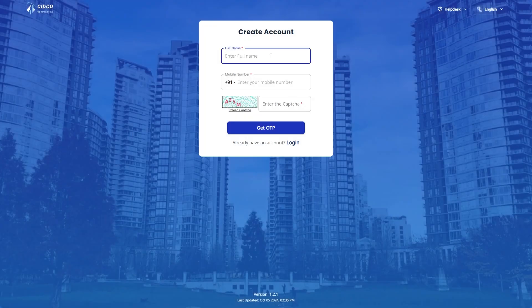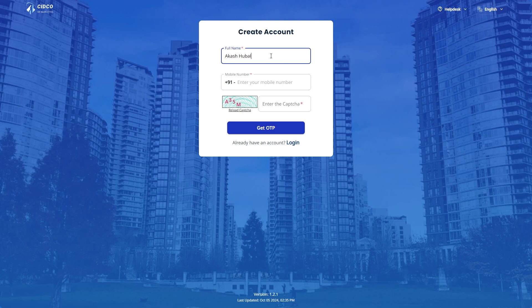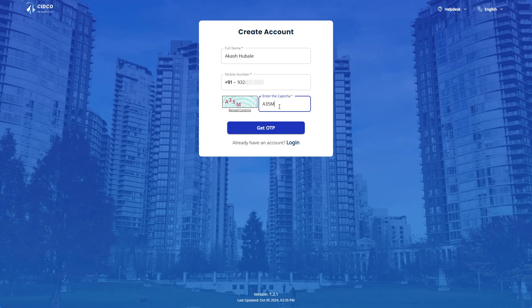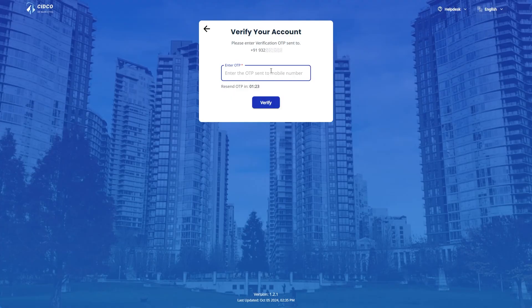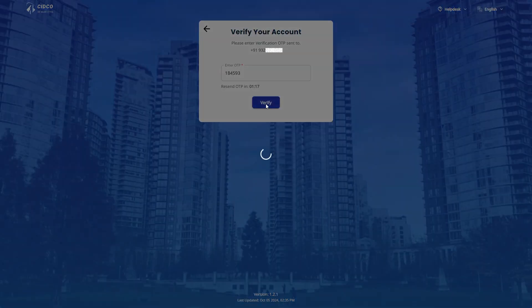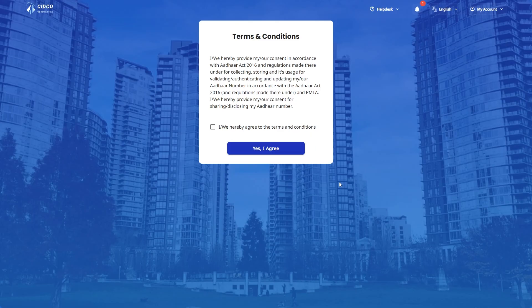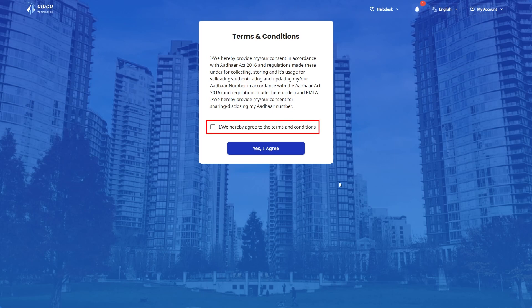Kindly create your account by entering your full name and mobile number and enter the CAPTCHA and then click on Get OTP. Please enter the OTP received on your number and click on Verify. Read the terms and conditions carefully. Please acknowledge the same by clicking the checkbox here and then click on Yes, I agree.